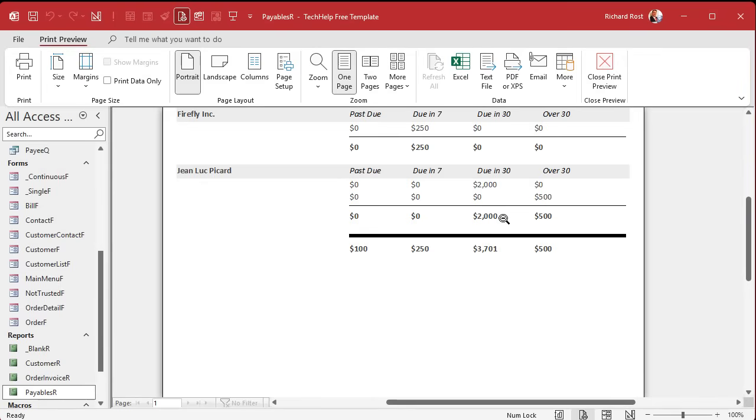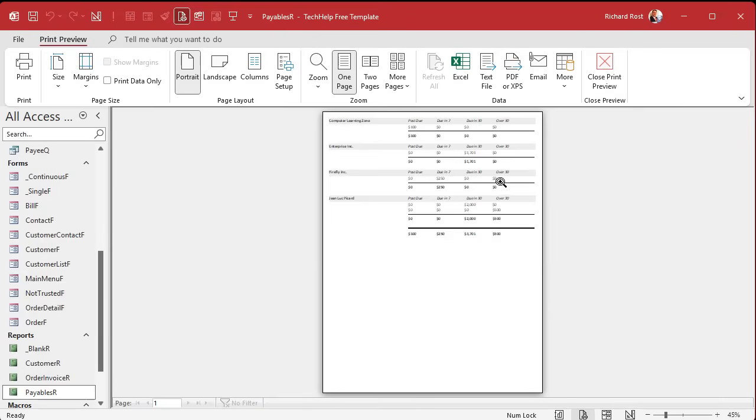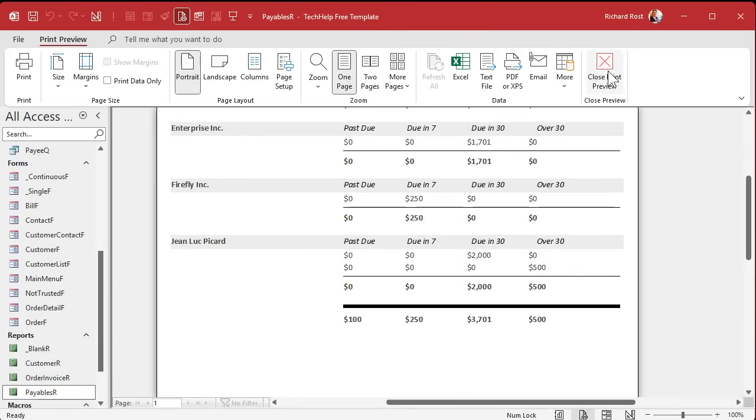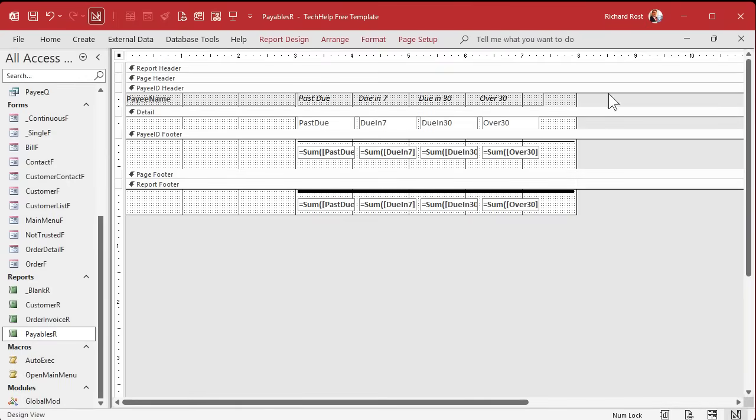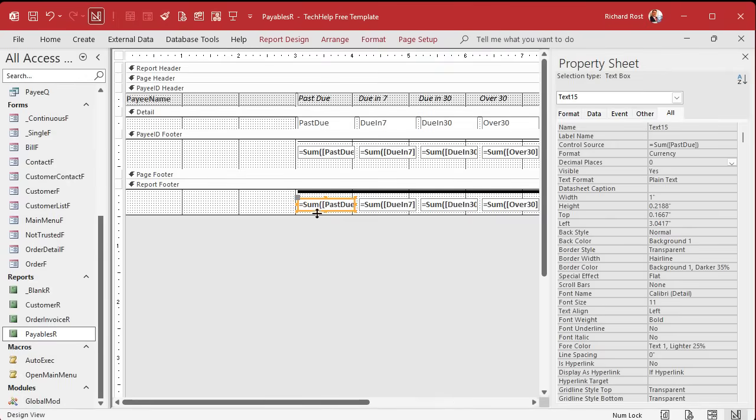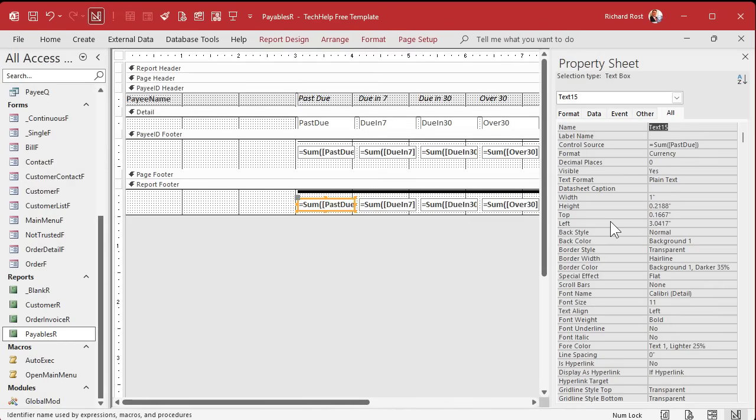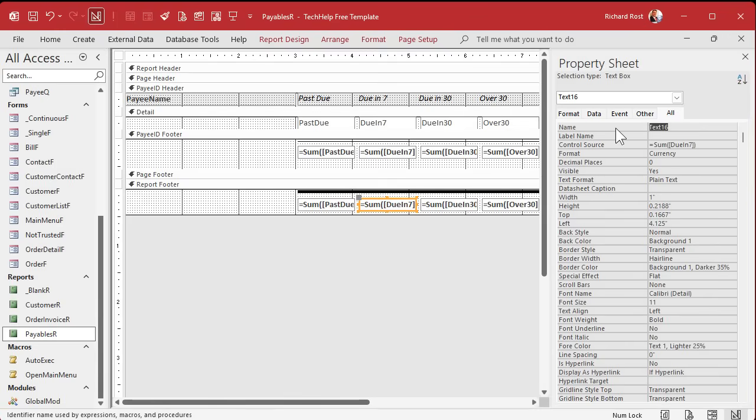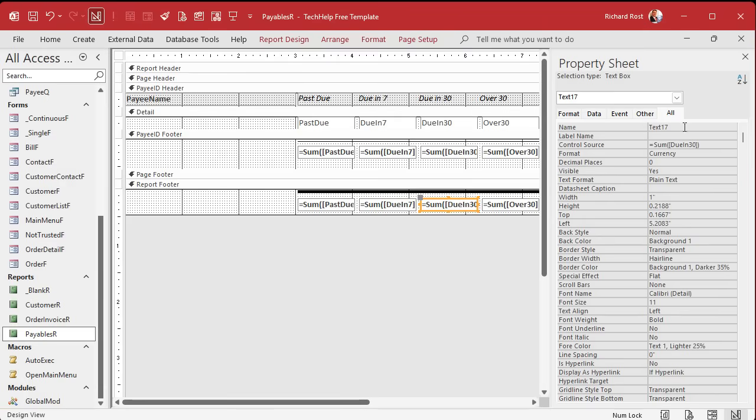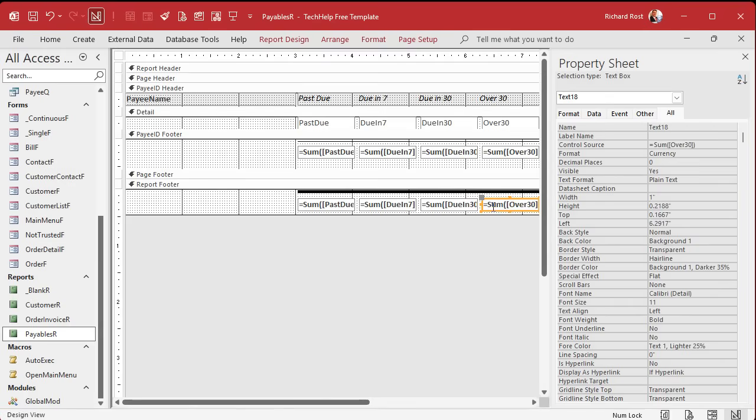Now as it is right now, that should be good enough. See, there's your totals. There's one thing that I like to do though, you don't have to do it, but I like to name these guys properly because they come in as text 15, text 16, and so on. So let's call this report past due. This one will be report due in 7. Report due in 30. It's just proper database technique, people. Report over 30.